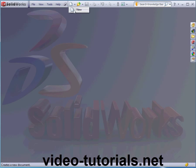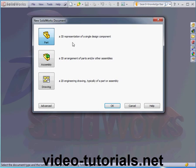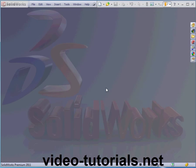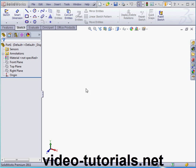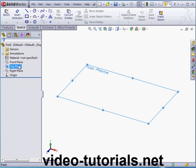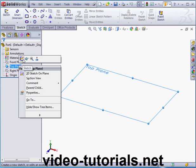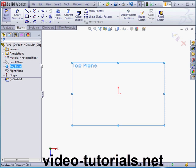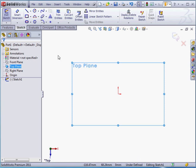Let's begin by creating a part document. Now let's insert a sketch on the top plane. Right-click on the top plane, sketch.